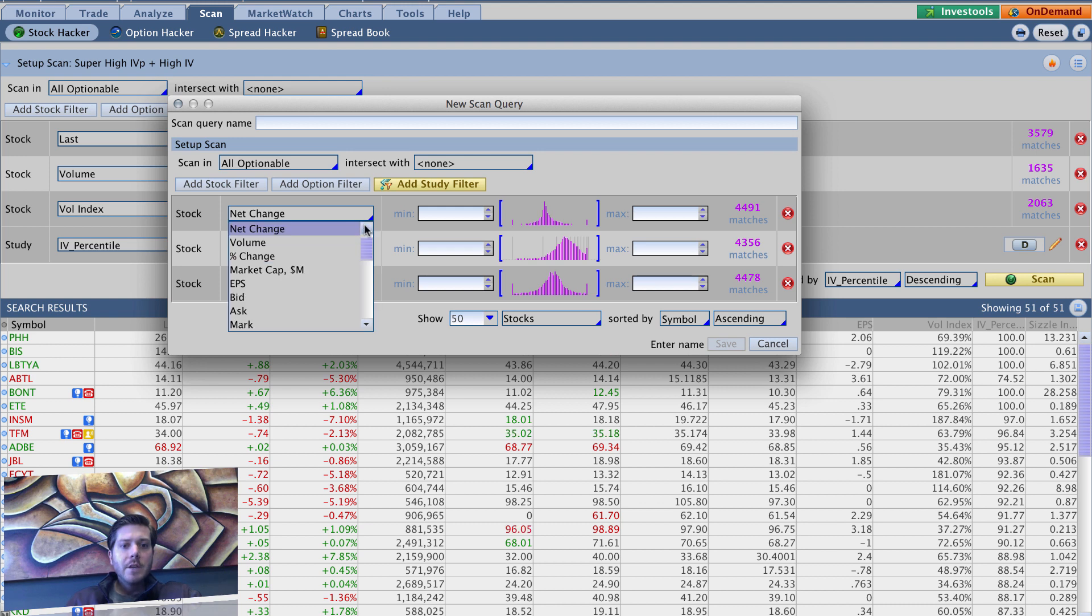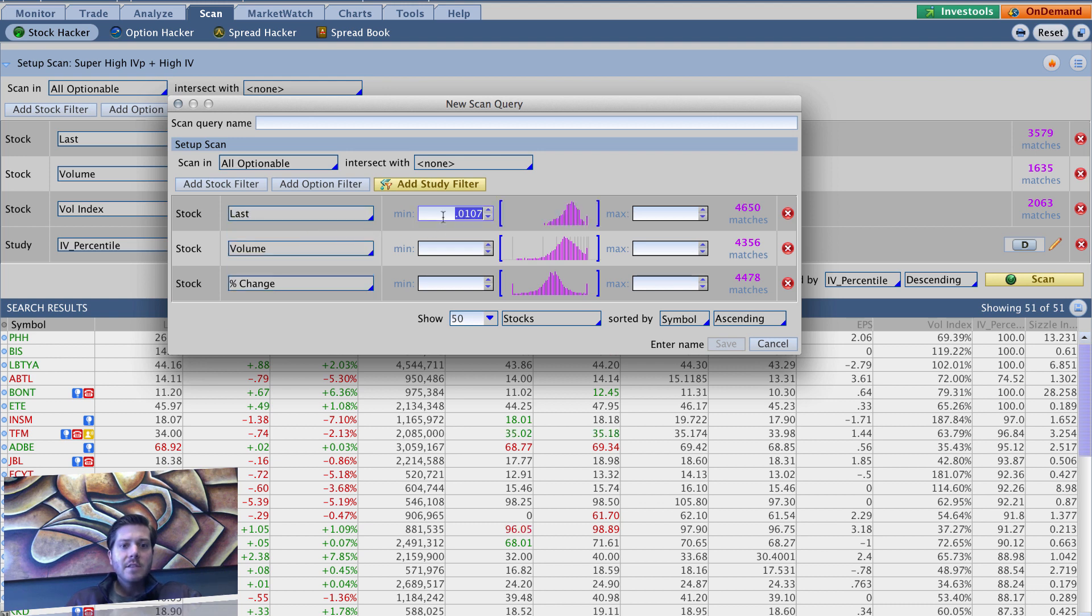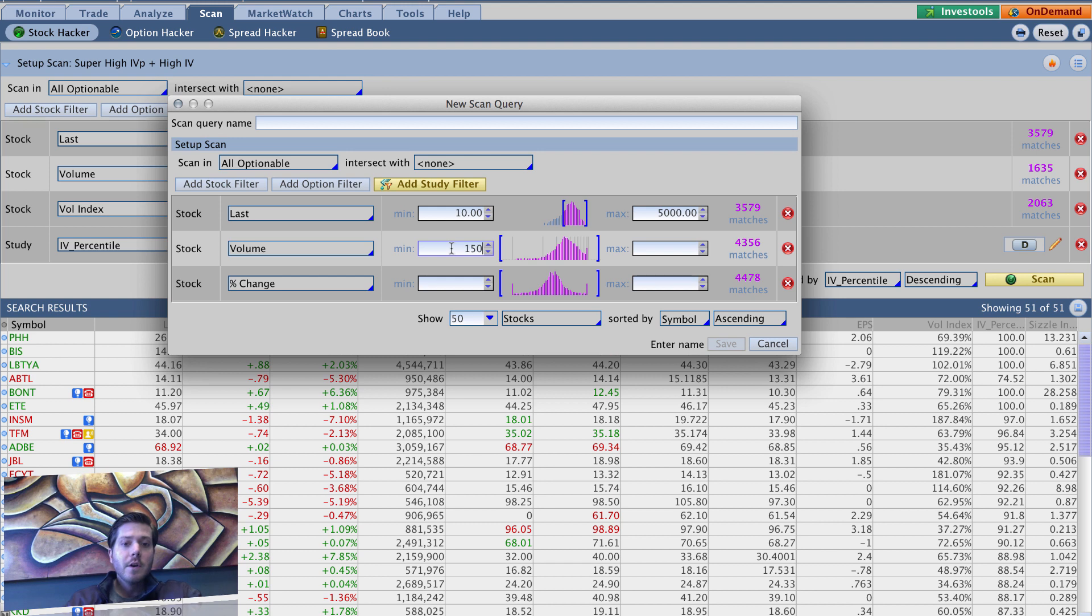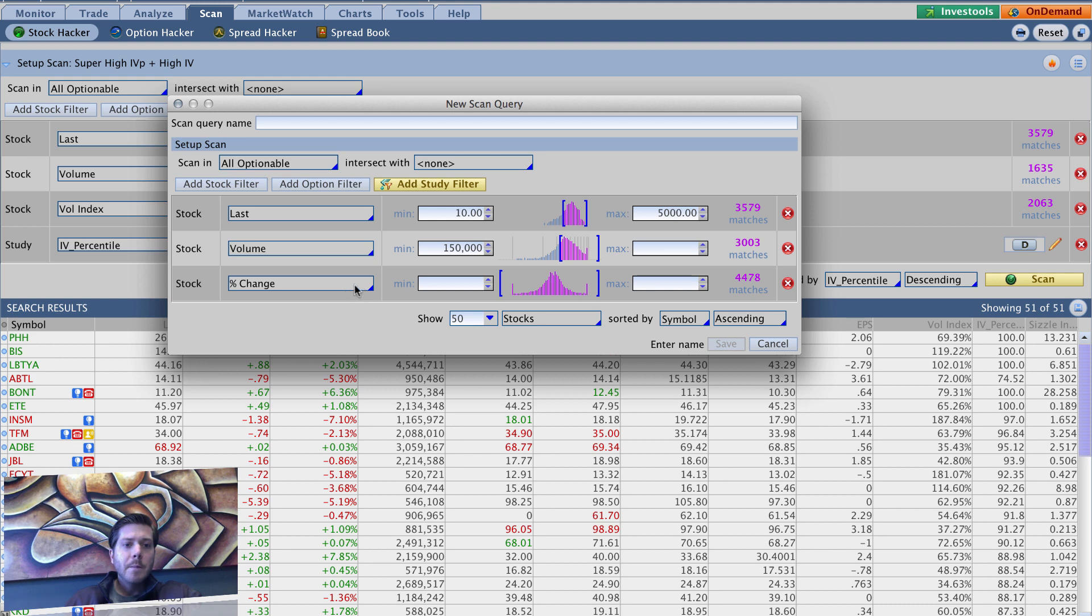We want to change net change to last. So the minimum price of the stock, 10 bucks, maximum price of the underlying, I should say, not stock is 5,000 bucks. We want our minimum volume. In this case, we're going to go much lower to 150,000. And we'll leave max blank.